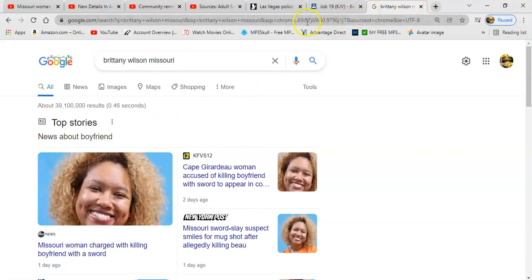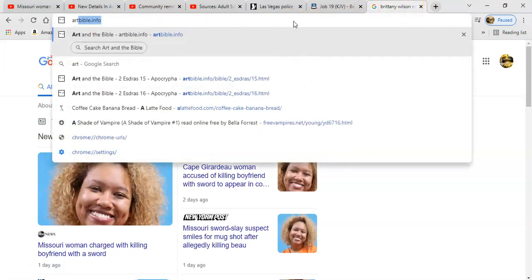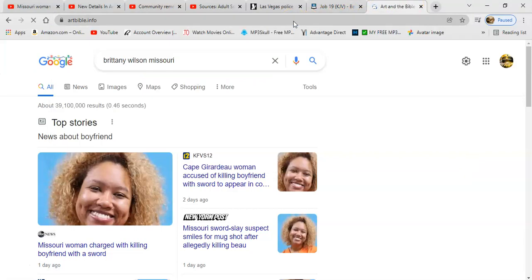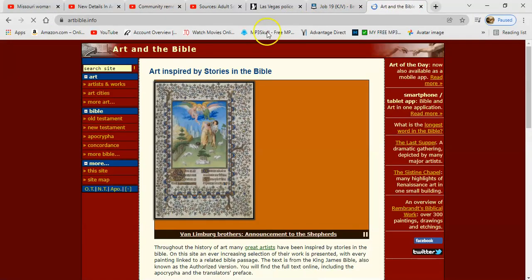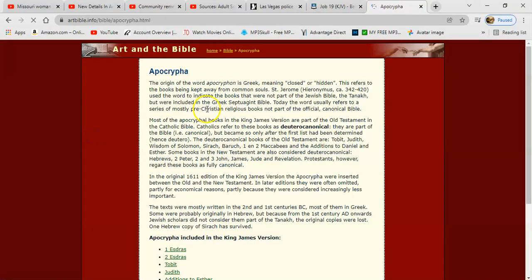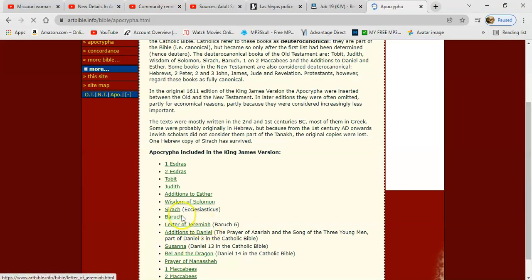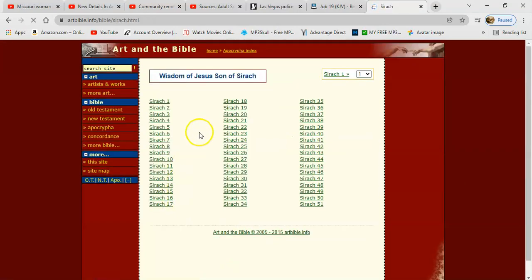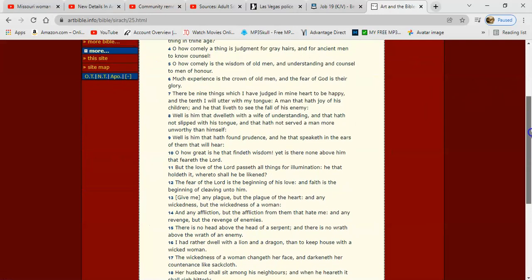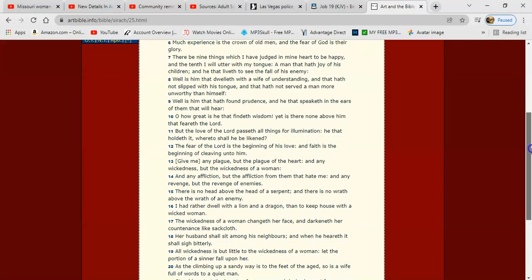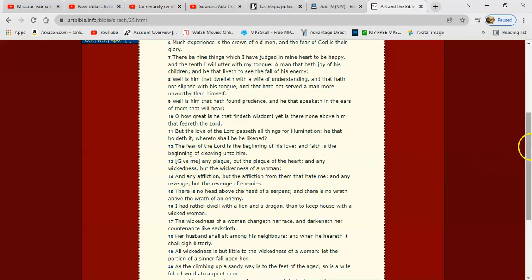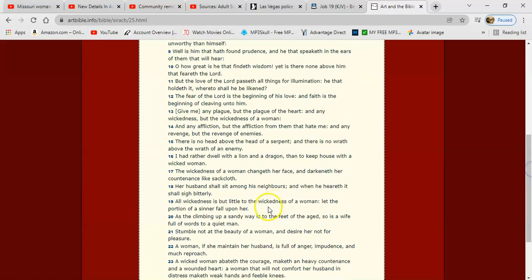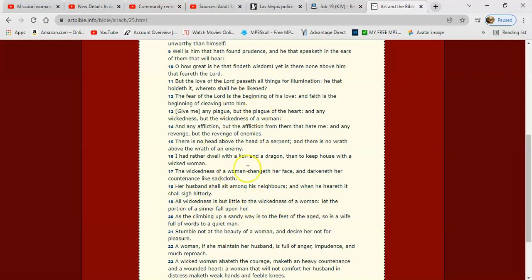The dude got judged. Sirach 22:13 says give me any plague but the plague of the heart and any wickedness but the wickedness of a woman. Verse 19: all wickedness but little to the wickedness of a woman. Let the portion of a sinner fall upon her, and that's literally what happened.